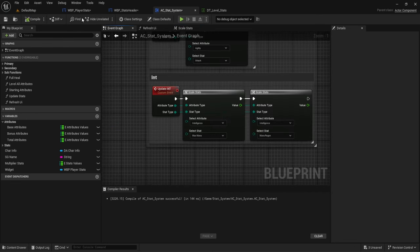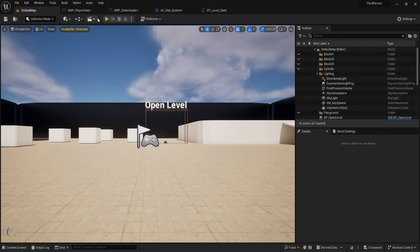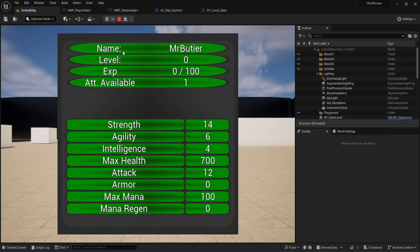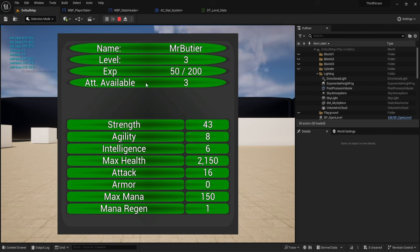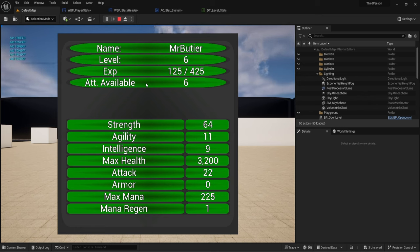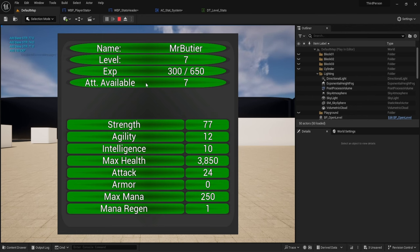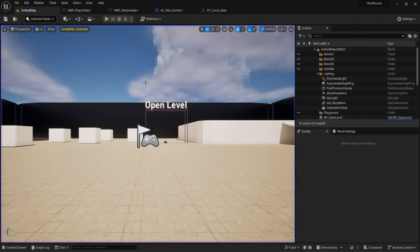Let's see how that looks. Going in here, pressing one, gaining a level — gaining extra attributes. Perfect. So now our UI is functionally adding everything.